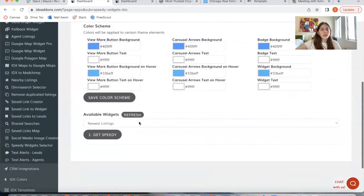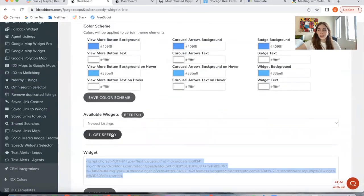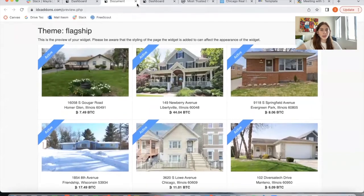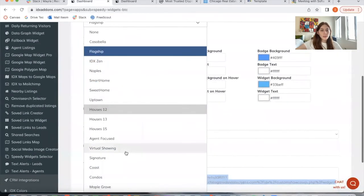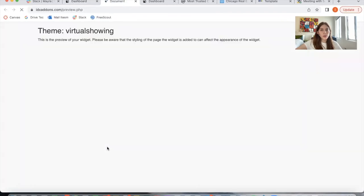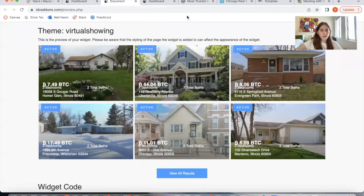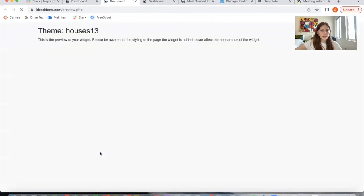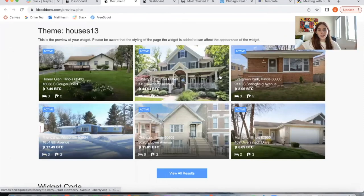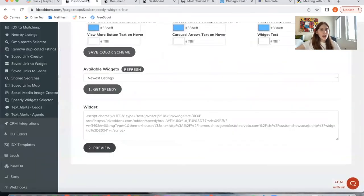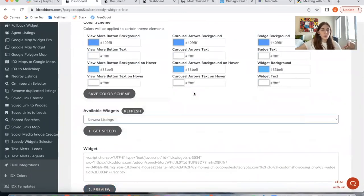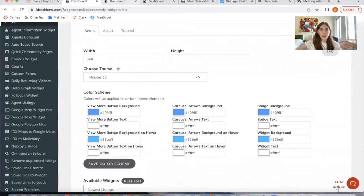I'll leave the colors as is and click on Get Speedy. Here's one example of the themes we offer — it's called Flagship. Let me also show you one called Virtual Showing — I think this one is really cool. And here's another one called Houses 13, which looks like this. As you can see, all these widgets have the Bitcoin price because you create the widget on IDX Broker, and then when you go to Speedy Widgets Bitcoin with your API key set, you select it from the available widgets, choose the theme, and it automatically shows the Bitcoin prices.